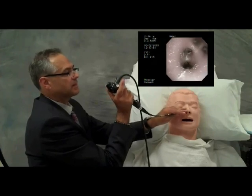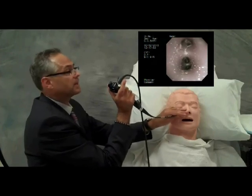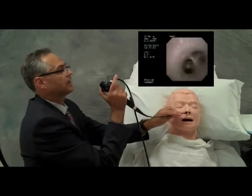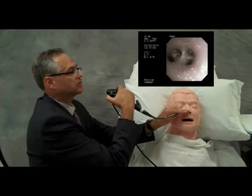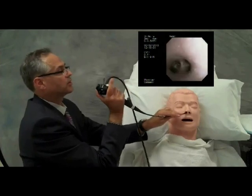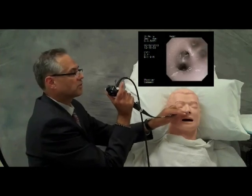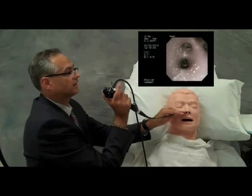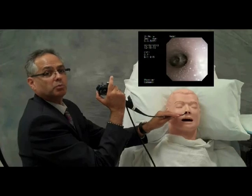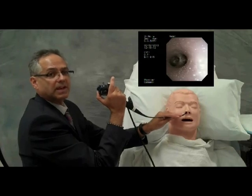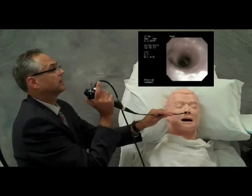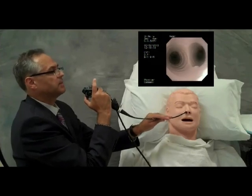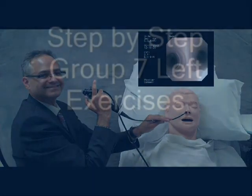We are thus able to enter the posterobasal, the lateral basal, and the anterobasal. Notice how the scope moves forward and back. We'll review this further with the Step 8 exercises. The scope is moved back up the left side to the midline above the carina.